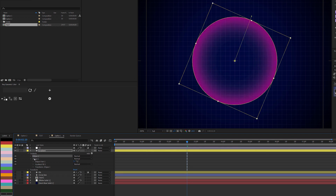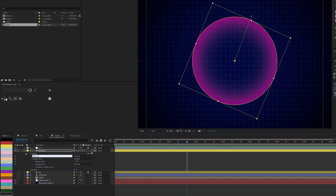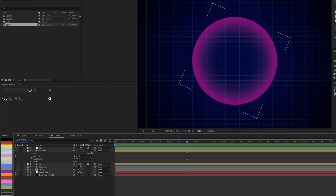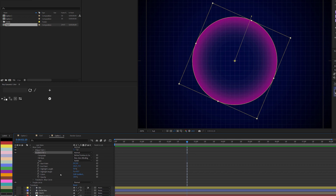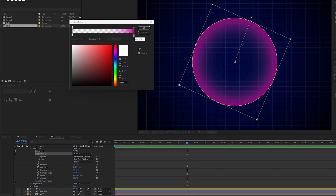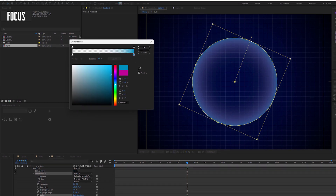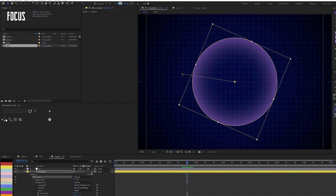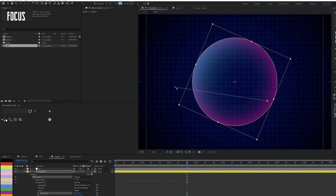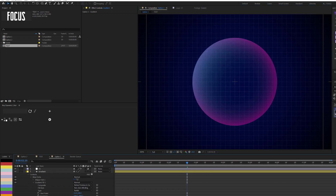Next I'll duplicate this ellipse. The first one will be the purple circle, and the new one will be the blue circle. I'll open the blue circle's gradient and edit the gradient color to something blue. I'll also change the direction of the gradient. Now I have two colors that blend together — you can adjust them to get something even more interesting. I'm good with this, so I'll close it up.